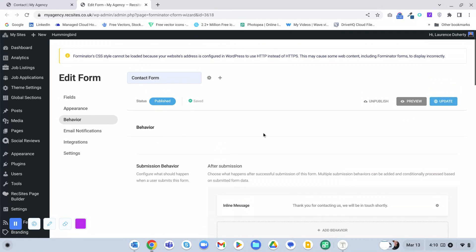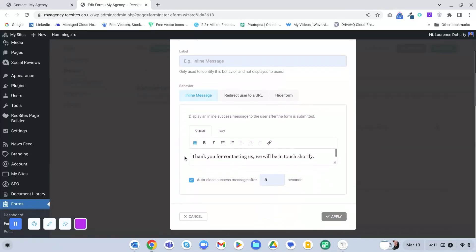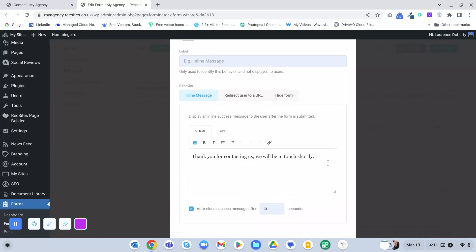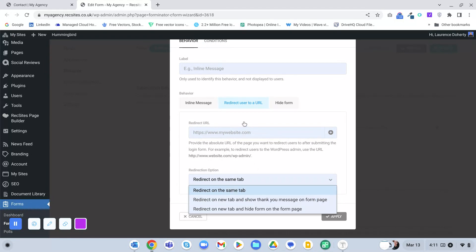In the Behavior tab, this is where you configure what happens after submission. The default shows an inline message - you can edit that message; currently it says 'Thank you for contacting us, we'll be in touch shortly' - you can change that to whatever you want. If you wanted to, you could redirect the user by putting in the URL of a page and specifying whether it opens in the same tab or a new tab, so when they submit the form it redirects them to a particular page such as a thank you page.